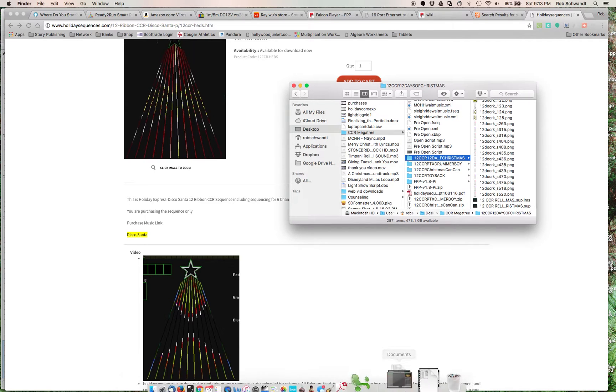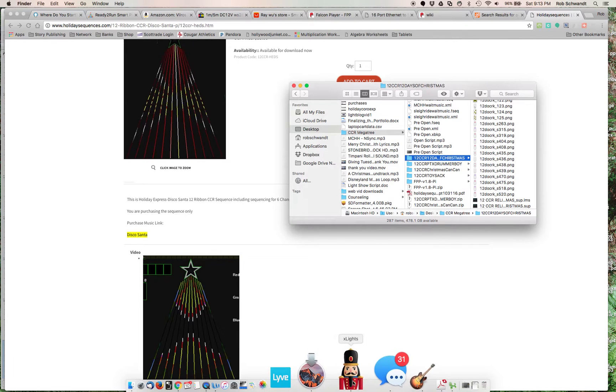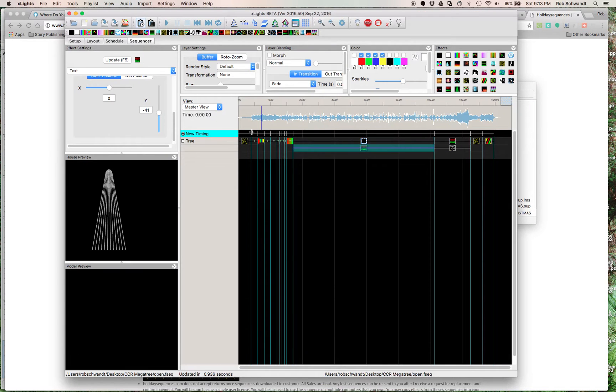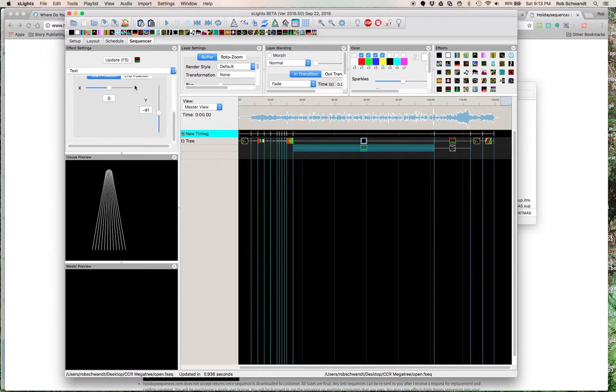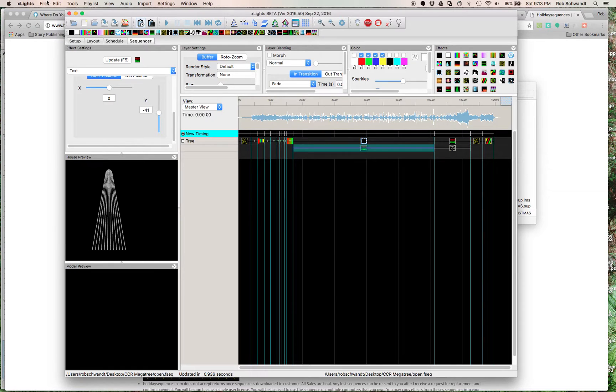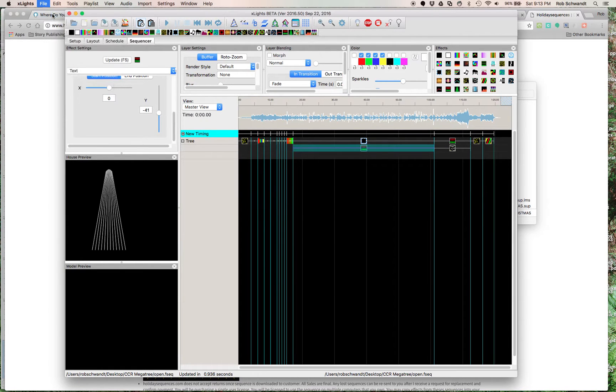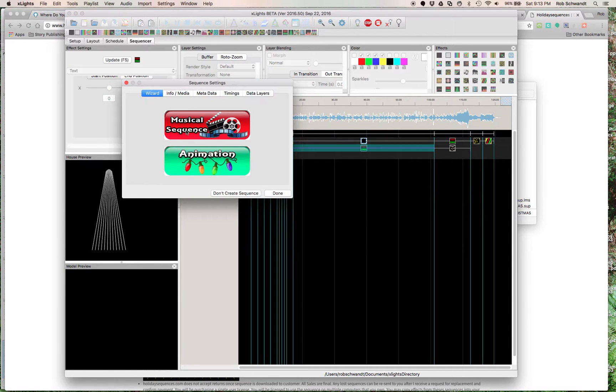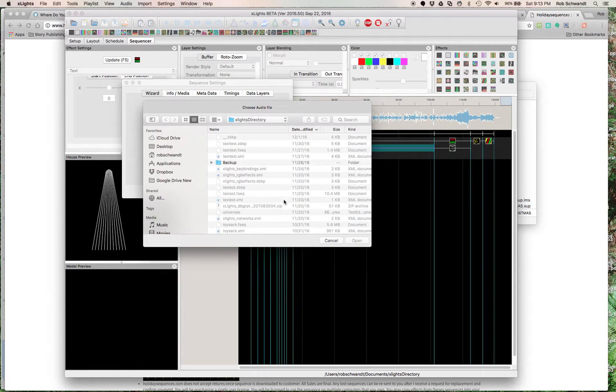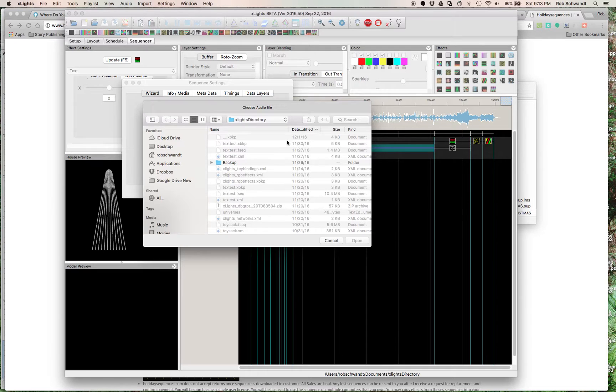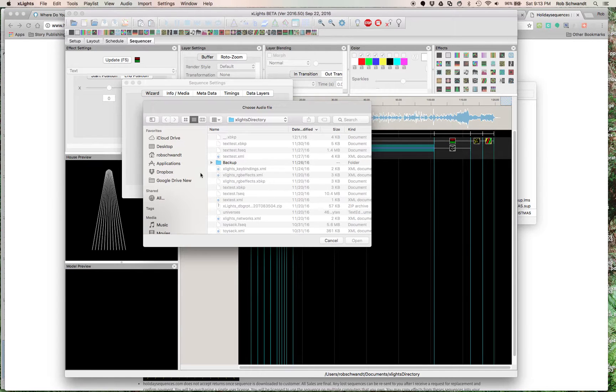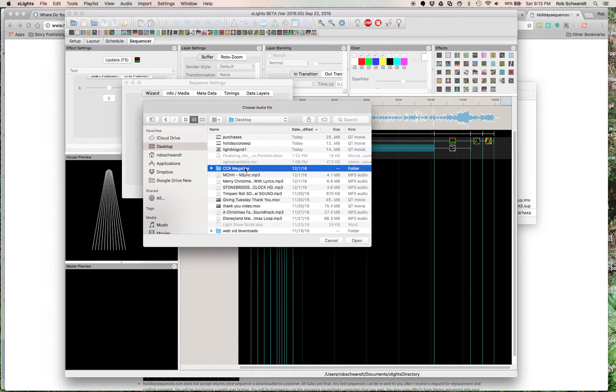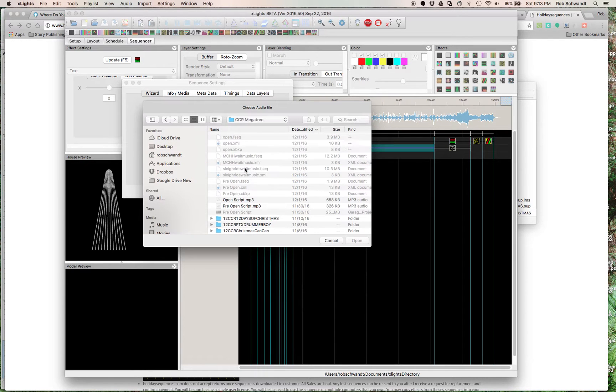X-Lights has already opened down here. So, here's an example of X-Lights. If I were to open it for the first time, what I would do is New Sequence. It would be a New Musical Sequence. And again, choose an audio file. So, when you do this in X-Lights, it's asking, okay, what song do you want? So, I think I saved mine here in this folder.